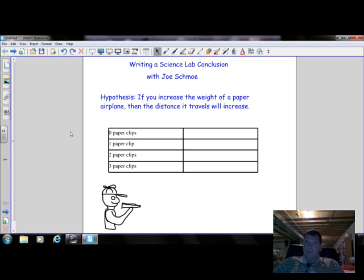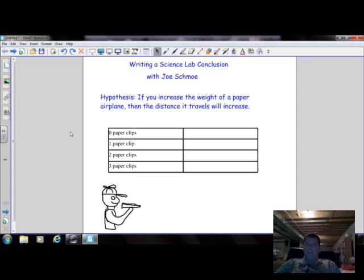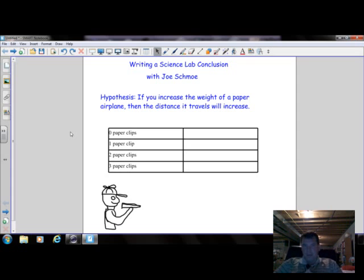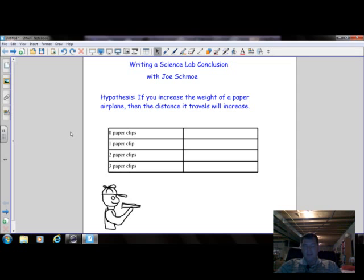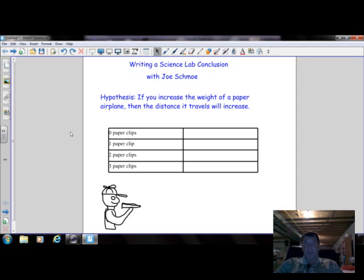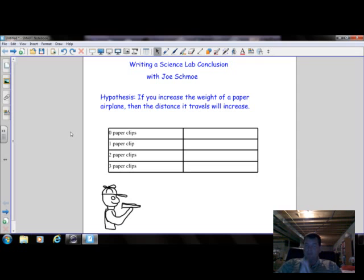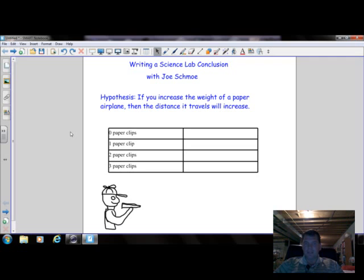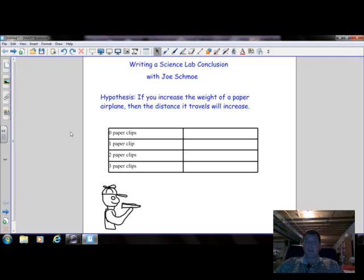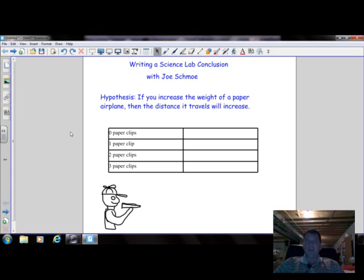It's a very simple experiment that Joe Schmoe came up with. He decided to weight his paper airplane with paper clips. They attached easily to his paper airplanes and they weren't too heavy and they were easy to get. He had a control group because being the science student he is, he knew he wanted a control group. So his control group is going to be the paper airplane with no paper clips. That way he could see if weight actually made a difference.